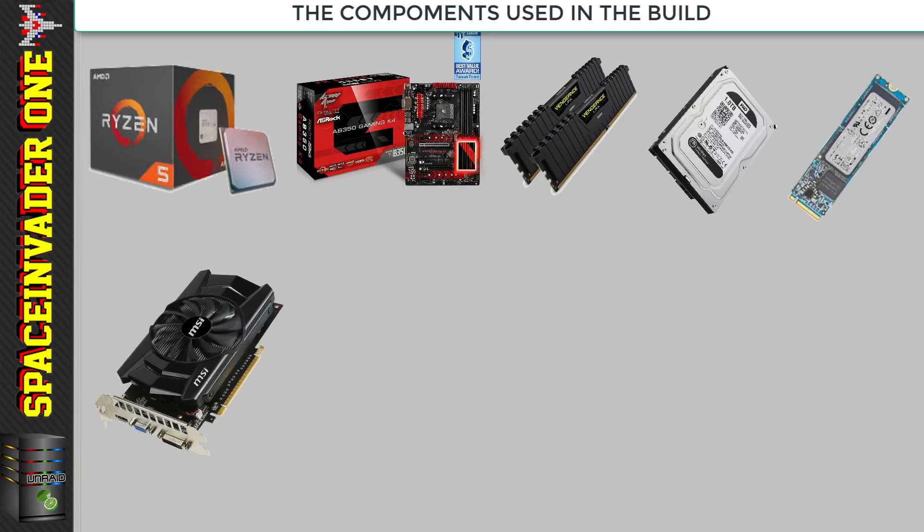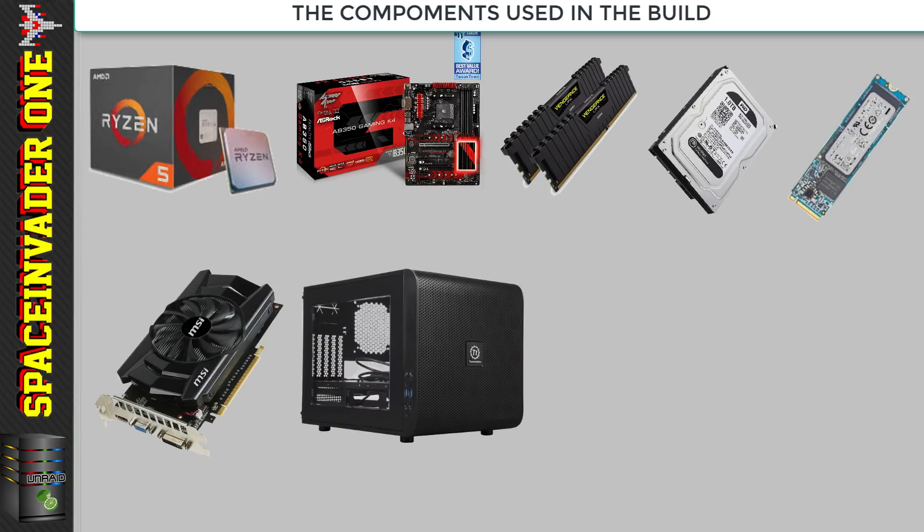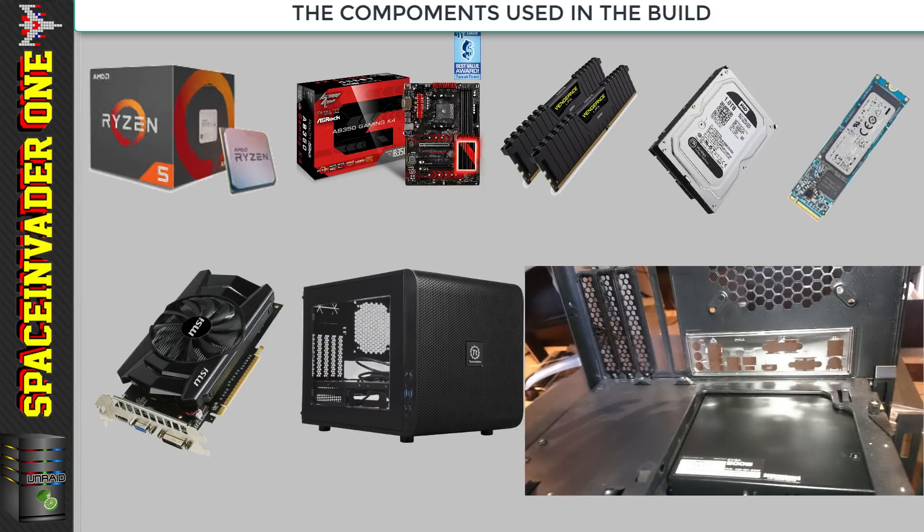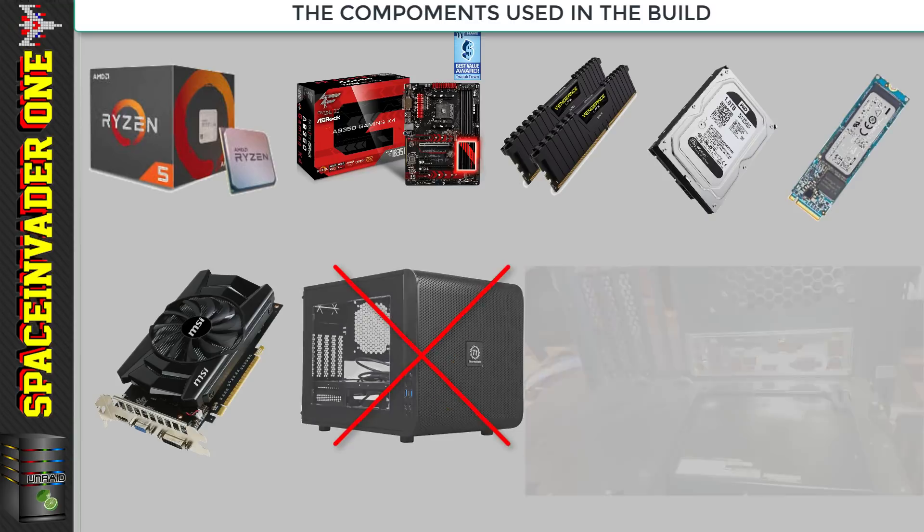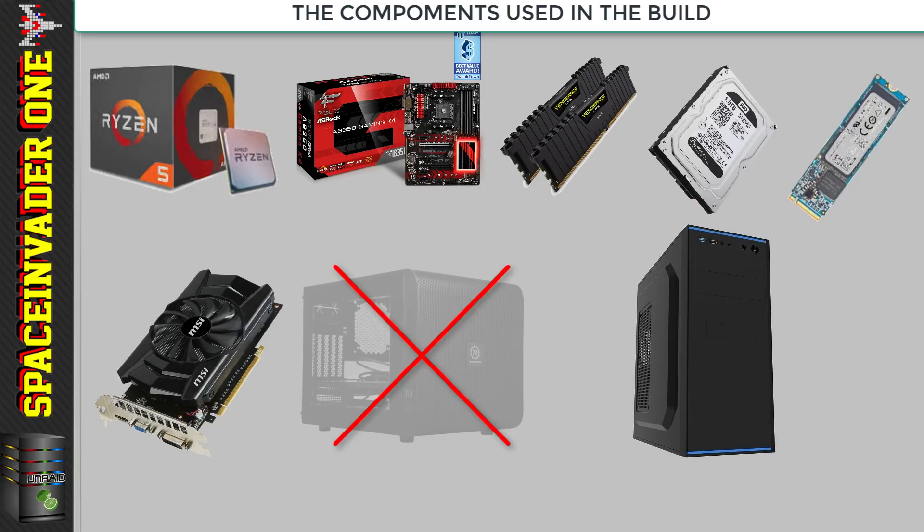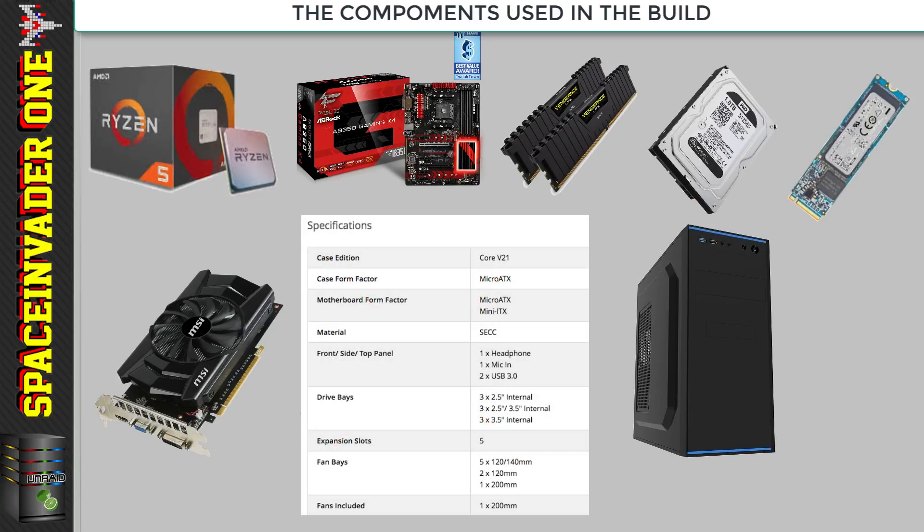I had to buy two cases because I didn't read which size motherboard fits in the Thermaltake Core V21 case, only to find out it didn't fit an ATX motherboard. So I ended up putting it in a CIT Jet Stream ATX case along with a 500 watt power supply.